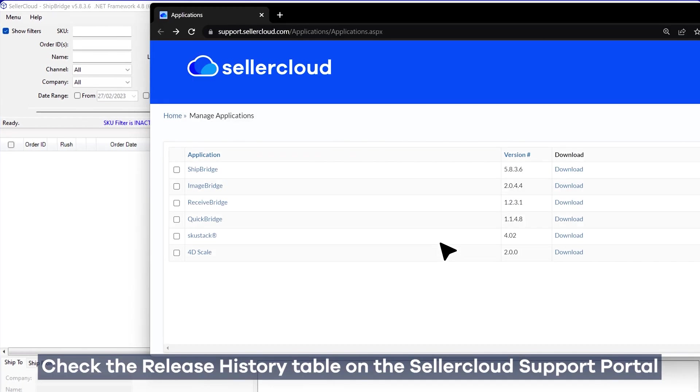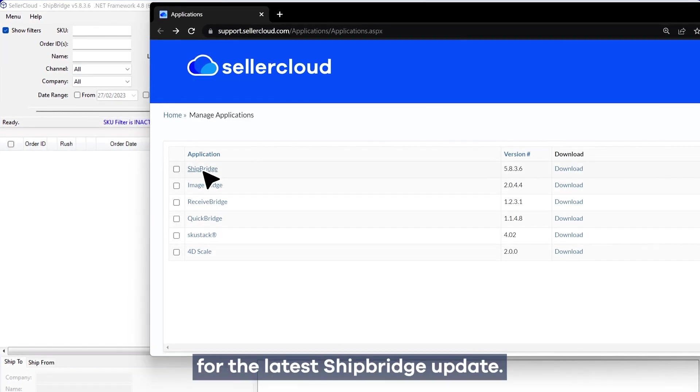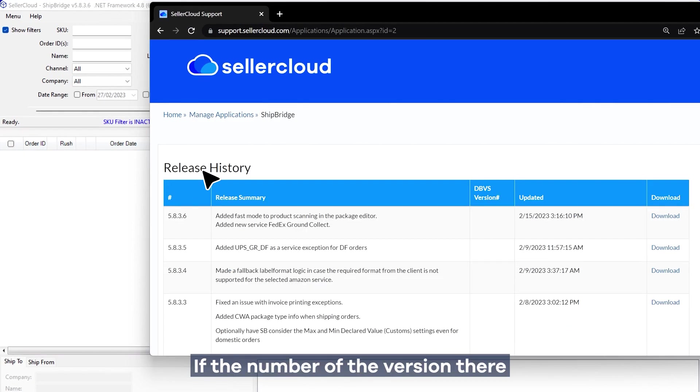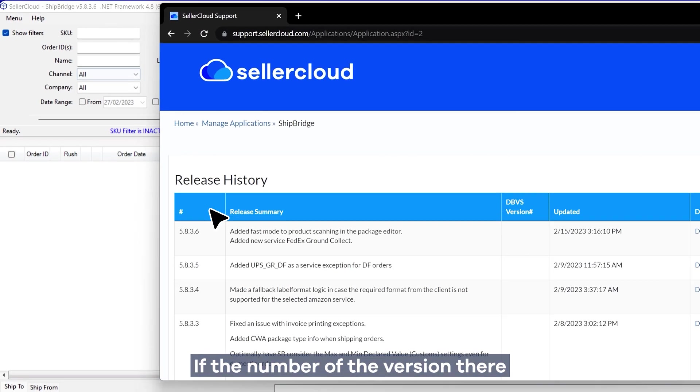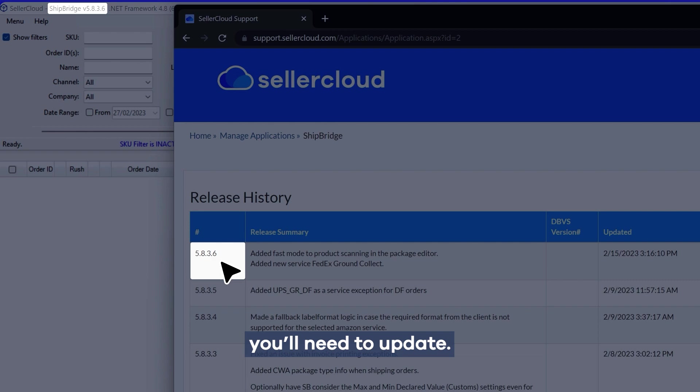Check the Release History table on the SellerCloud support portal for the latest Shipbridge update. If the number of the version there is higher than the one you already have, you'll need to update.